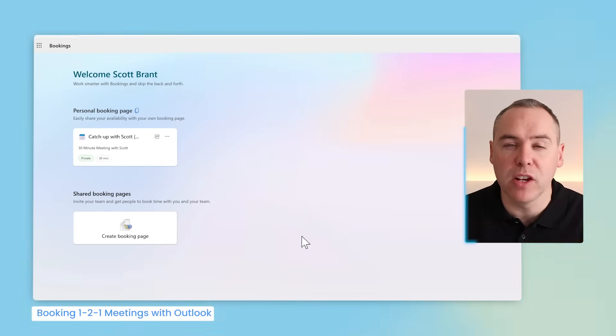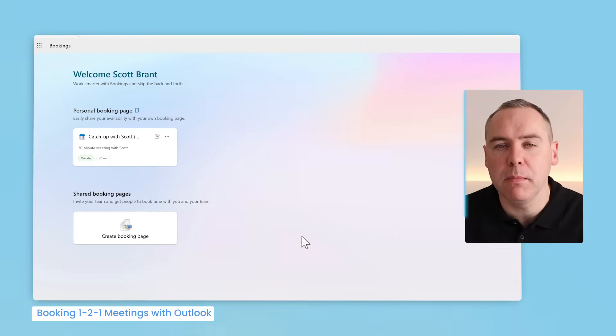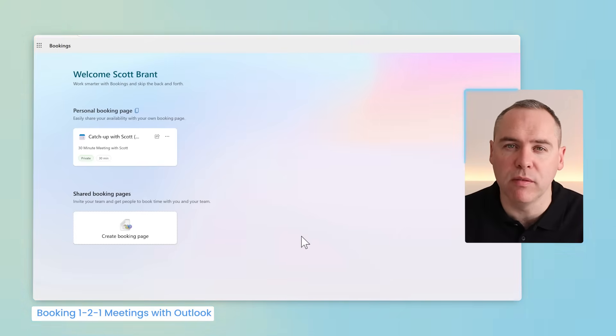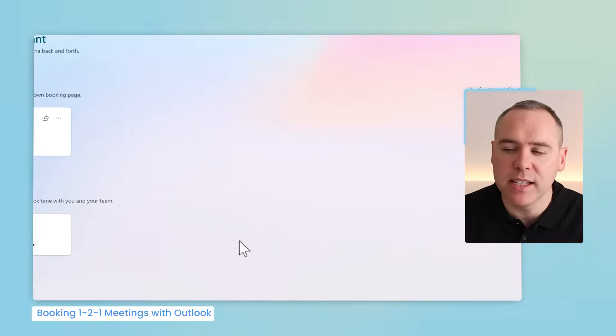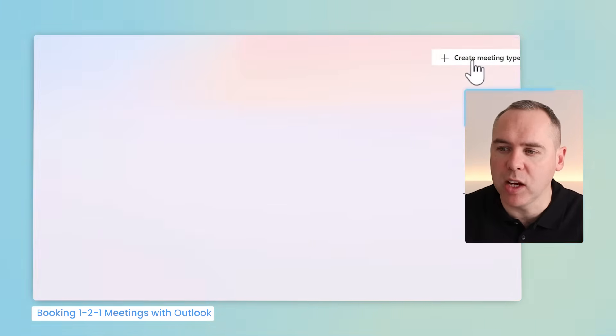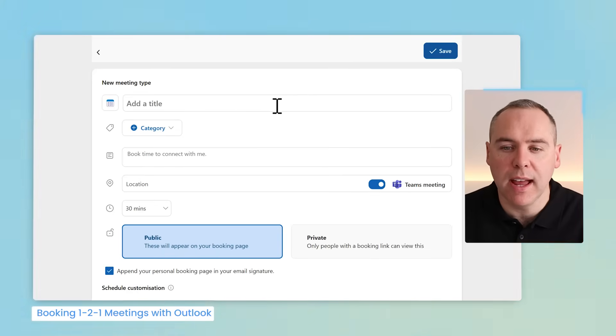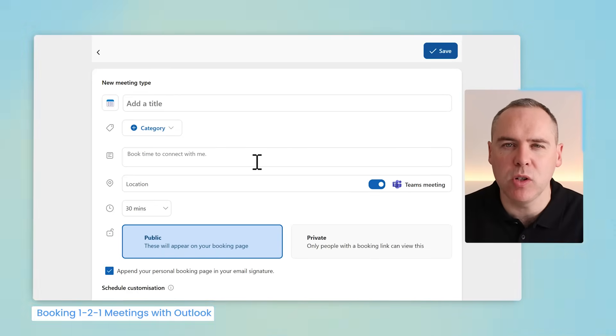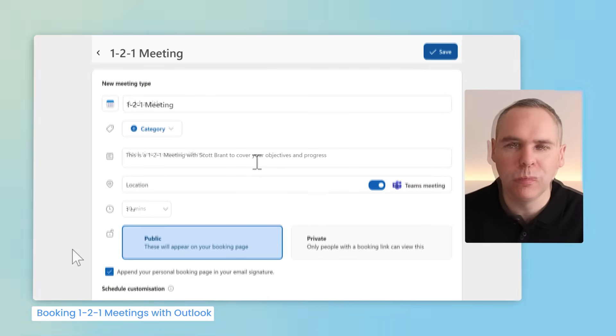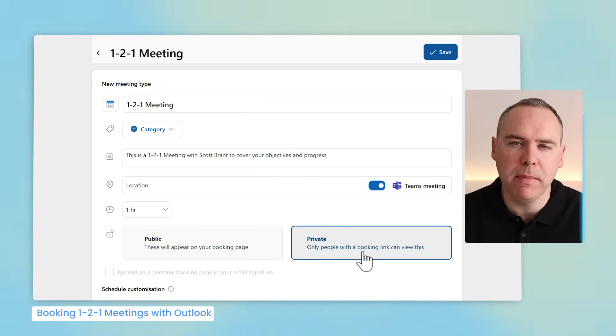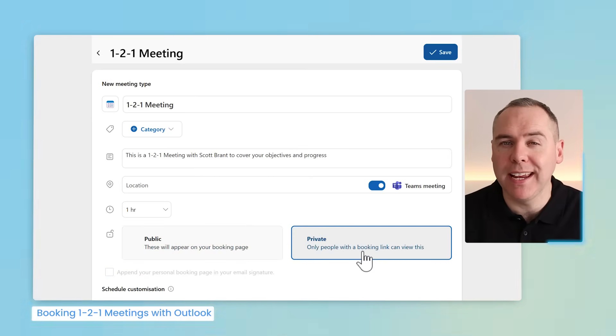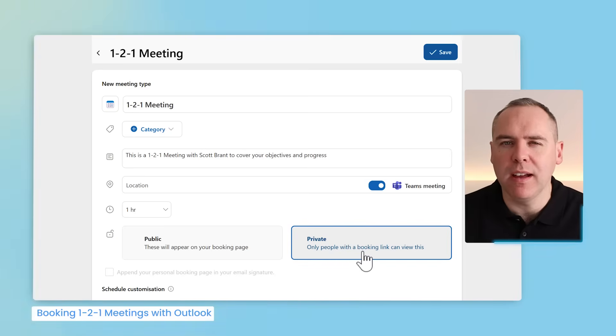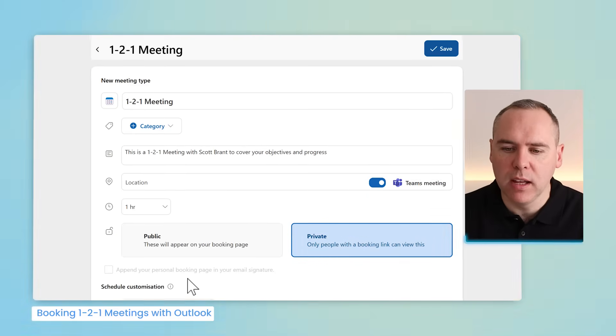In here we can now begin to set up our own bookings area. Now we've landed on your personal bookings page, I'm going to create a particular meeting type for one-to-one meetings with my team members. I can share this link with them and they can book in a meeting at a time that suits them every single month. Let's go ahead and select create meeting type and now give it a title and also a little bit more in the description of what this meeting relates to. With that now added we can also set this to a private meeting type. I only want people with the link booking a meeting with me.